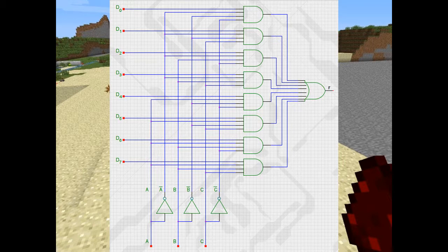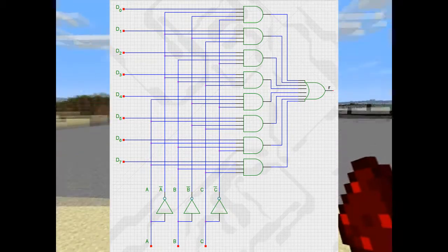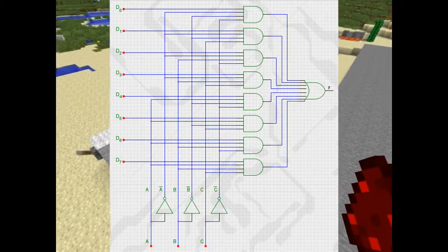A, B, and C encode a 3-bit number that specifies which of the 8 input lines is gated to the OR gate and thus to the output. No matter what the value is on the control lines, 7 of the AND gates will always have output 0, and the last one may output either a 0 or a 1 depending on the value on the input line. We can enable the AND gate we want to use by the different combinations on our control inputs. We could implement our majority function with this, and actually we could implement any truth table of three variables with this setup.